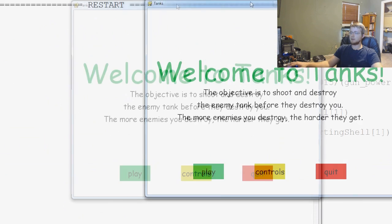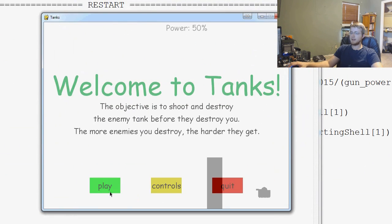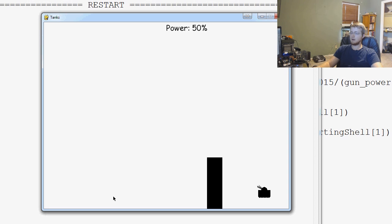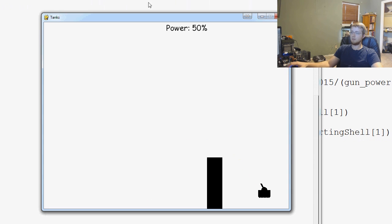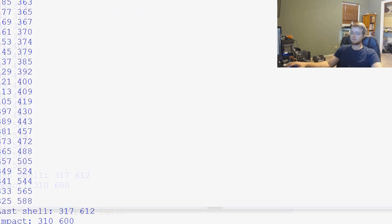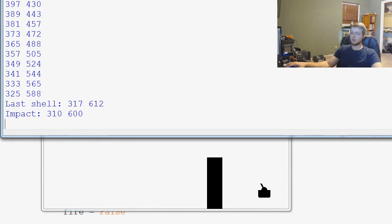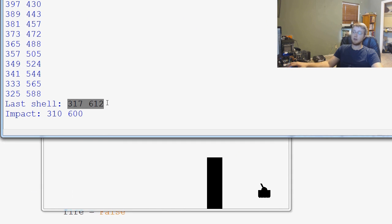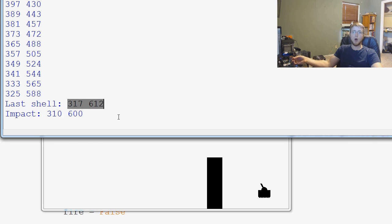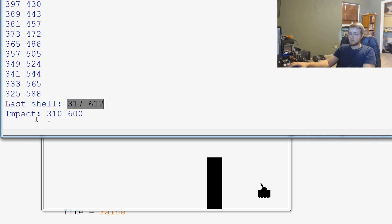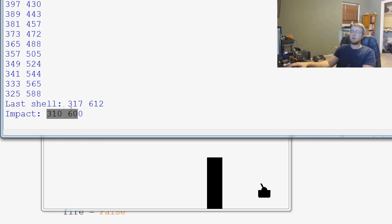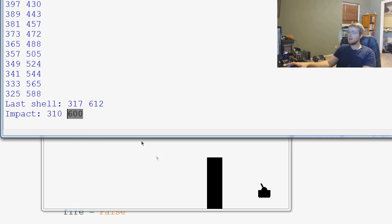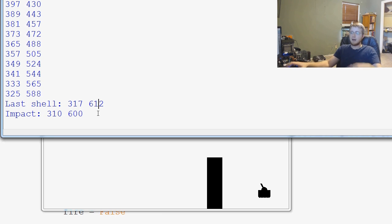And let's go ahead, we'll take this, we'll fire the shell, boom. We'll bring this up. The last shell location that we knew about was actually 317 612. So, our best estimation for the true impact, if that shell was allowed to continue, would have been 310 and 600.